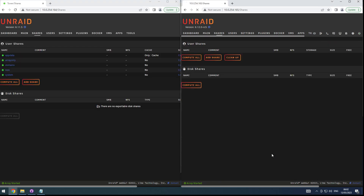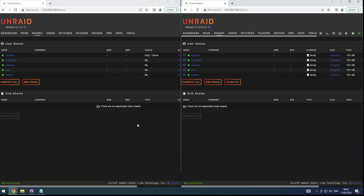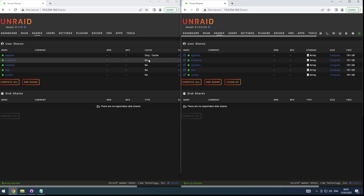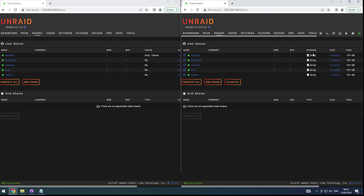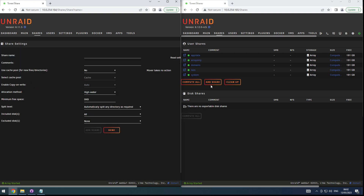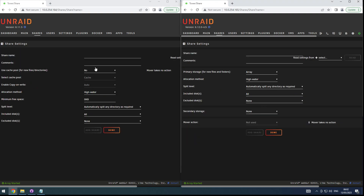If we go back to the overview of our shares, we can see the array-only share. On the old system it says cache: no. On the new system it's actually really nice and clean — it just says array-only, storage is your array pool. Perfect.